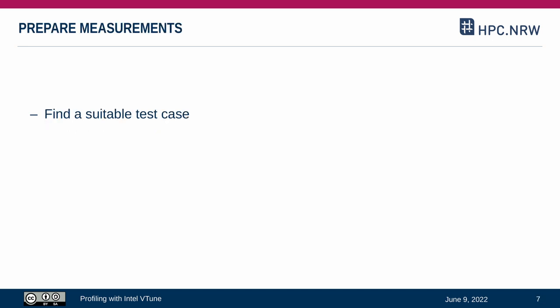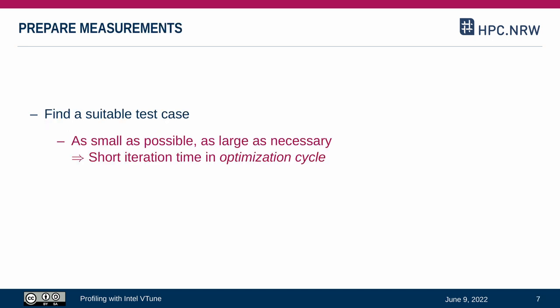In a second step, we should look for a suitable test case. It should be as small as possible to keep iteration times short and reduce the resource footprint of our test case. On the other hand, we have to make sure that the test case is large enough, such that the observed issue occurs at all.